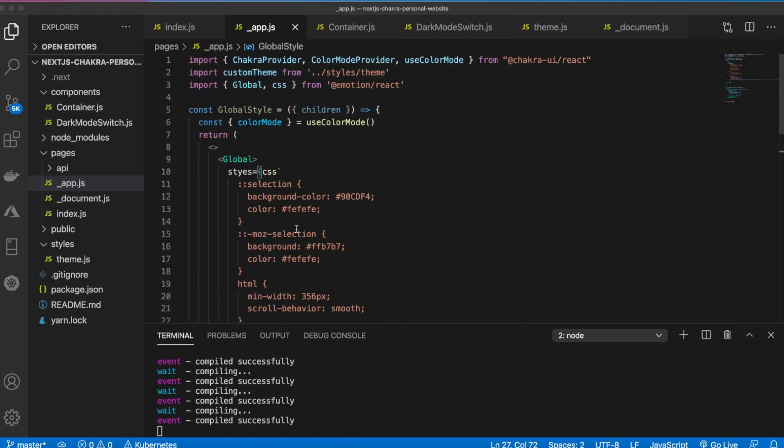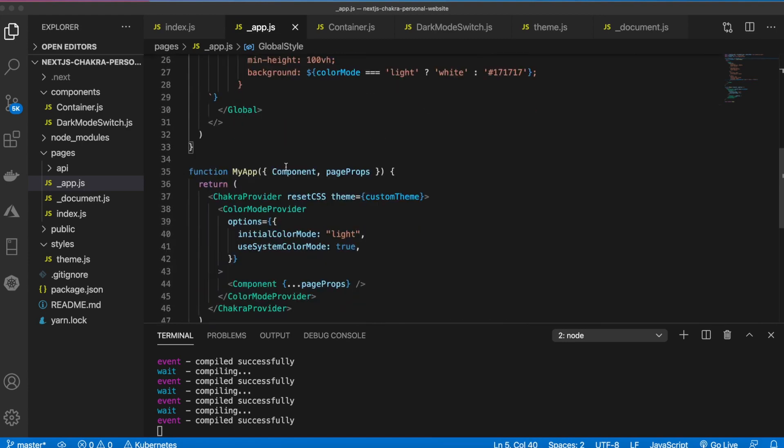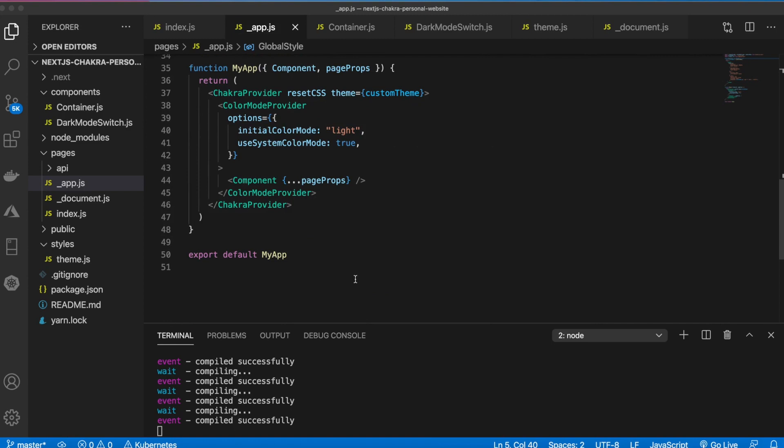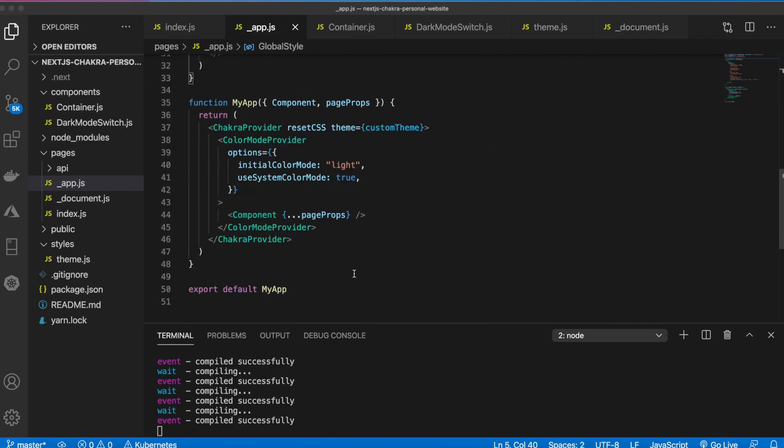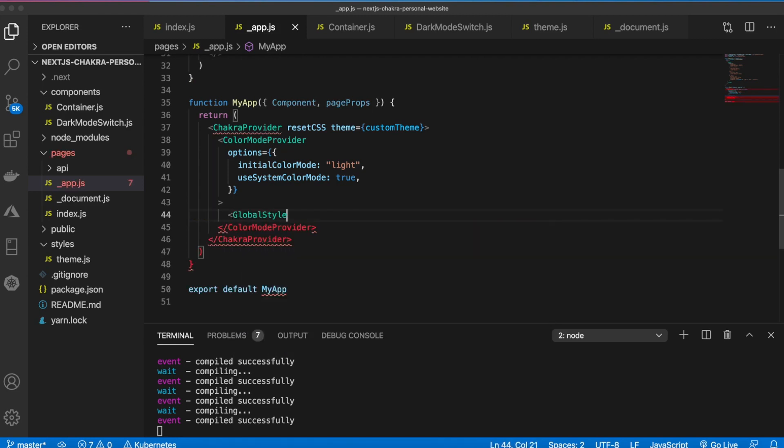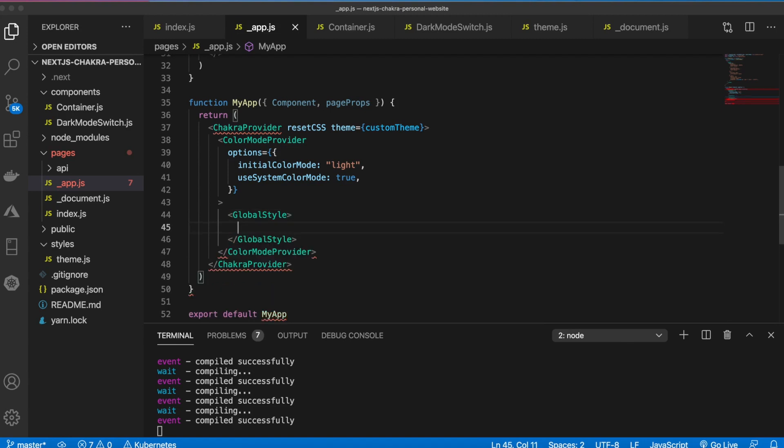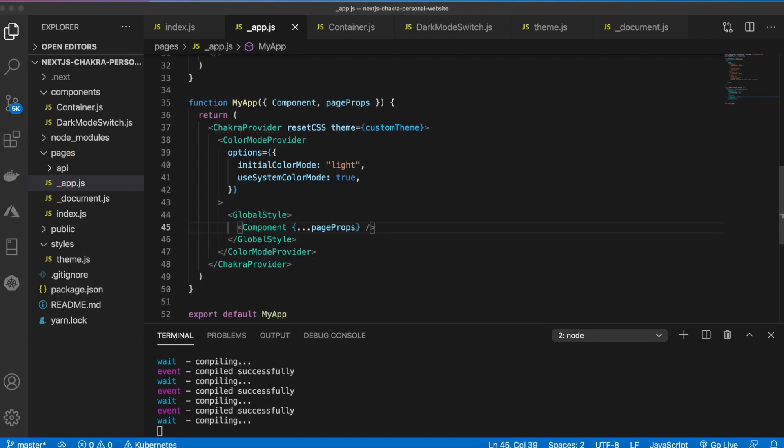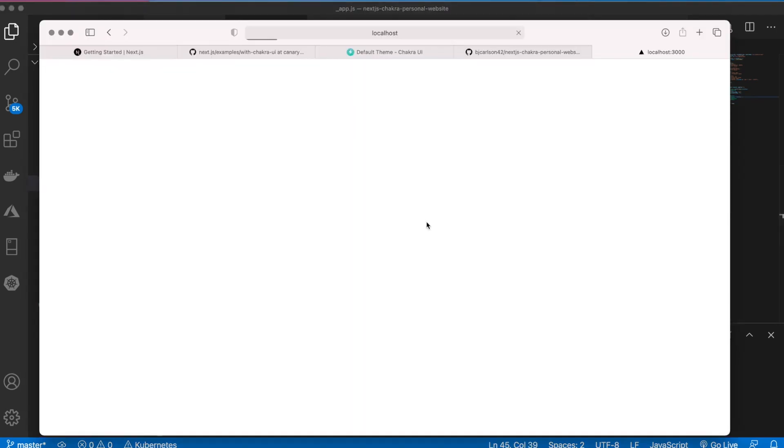But we still have one more step. We actually need to use this. If we go down here to my app we're just going to want to wrap that around this page props component. So copy the component, global style, and paste the component back in there.